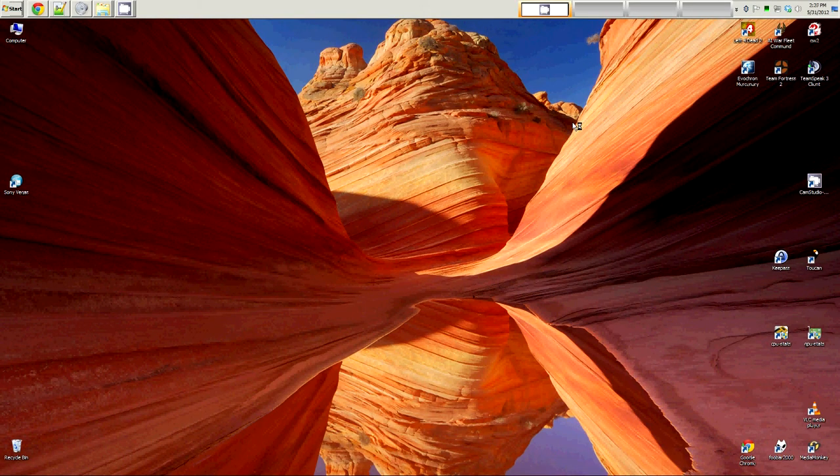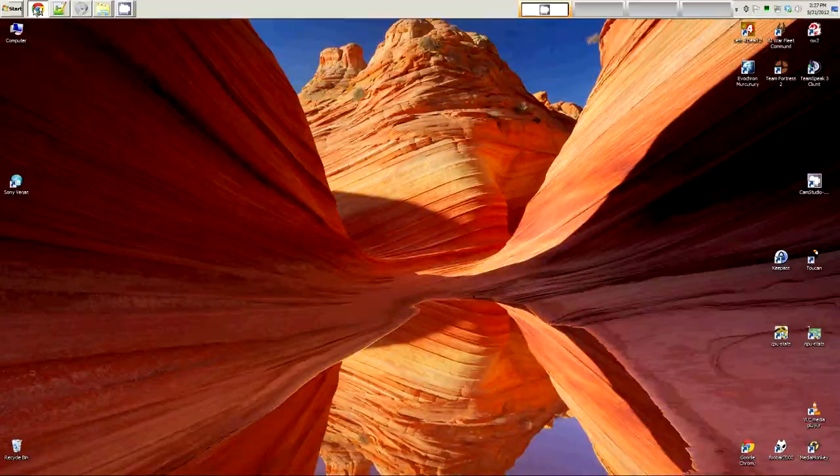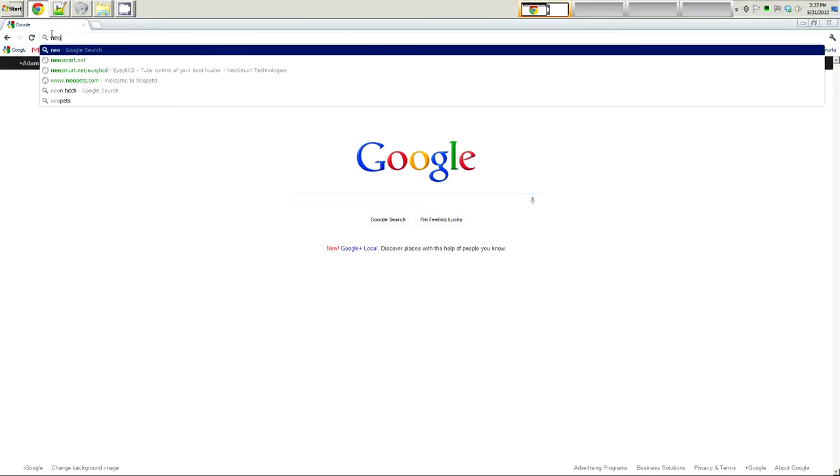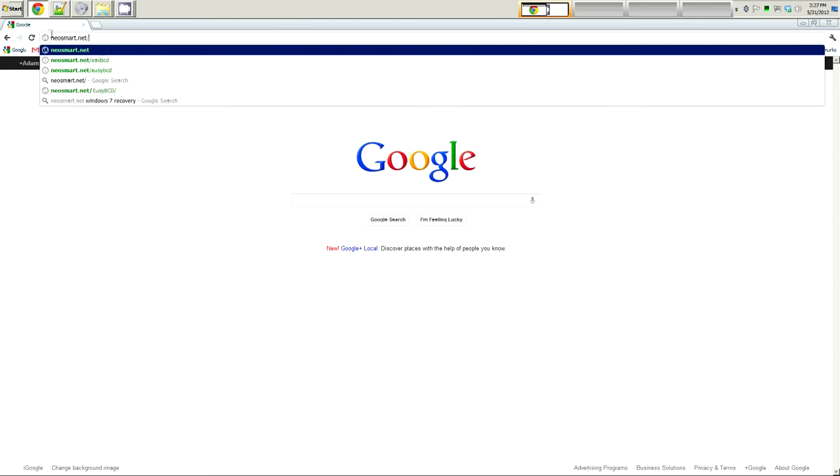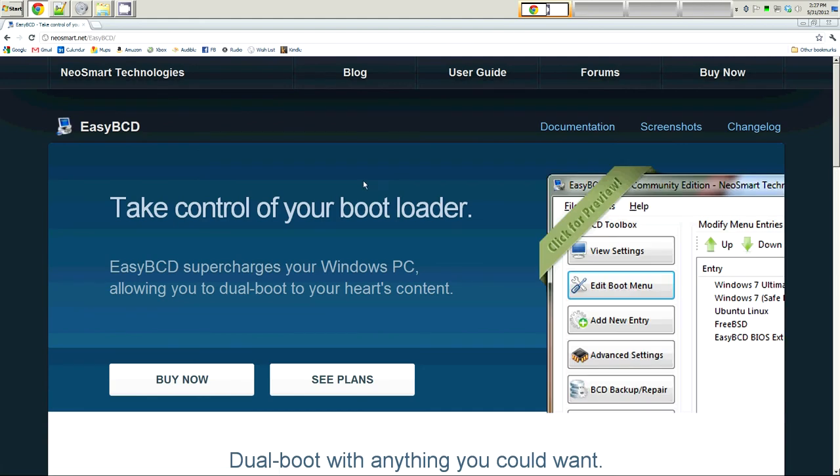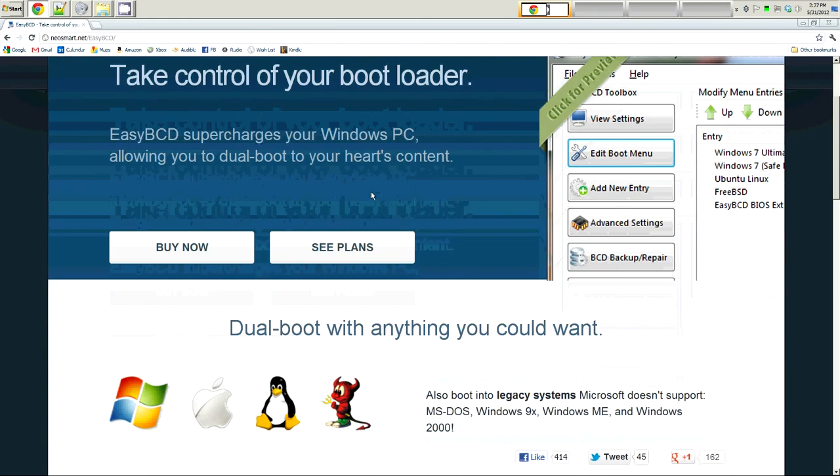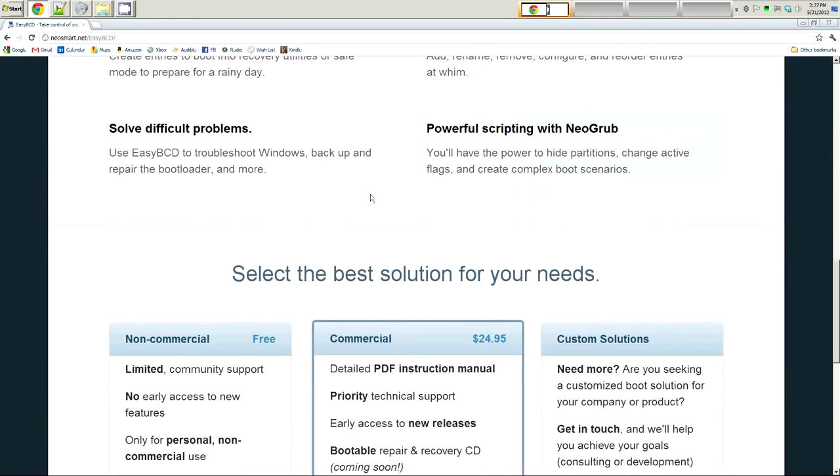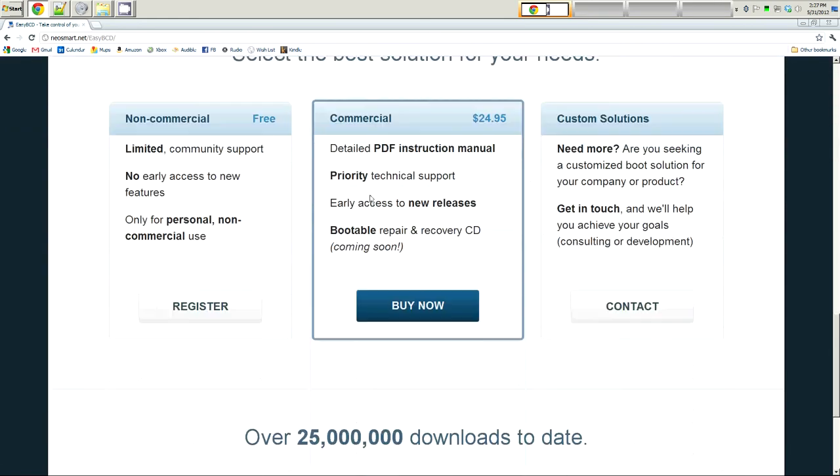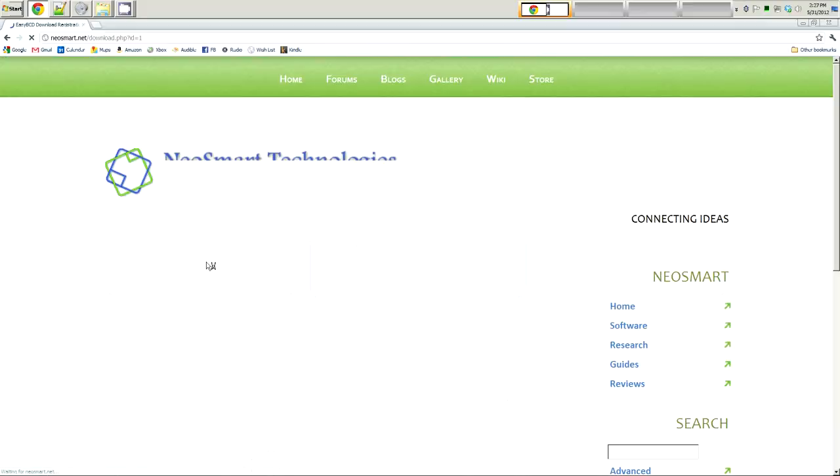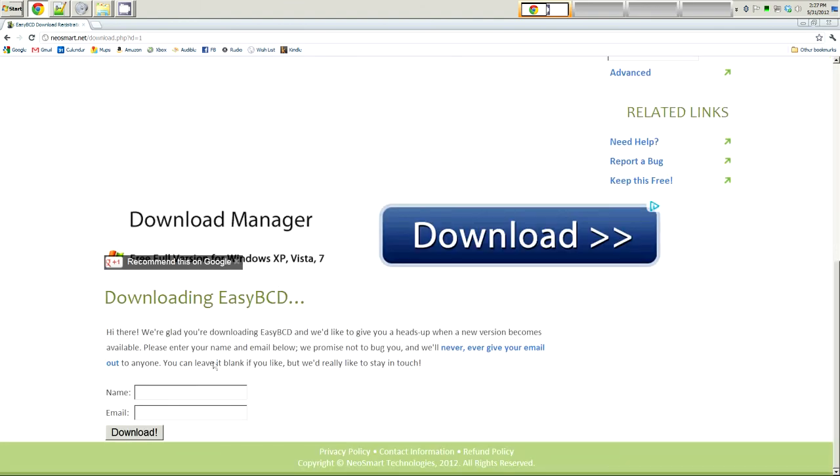Now it's time to see how EasyBCD works. Open the web browser and go to this site, neosmart.net forward slash EasyBCD. Once you're on this site, scroll down to the bottom and click register. If you want, you can buy the commercial version, but we're going to do the non-commercial free version.